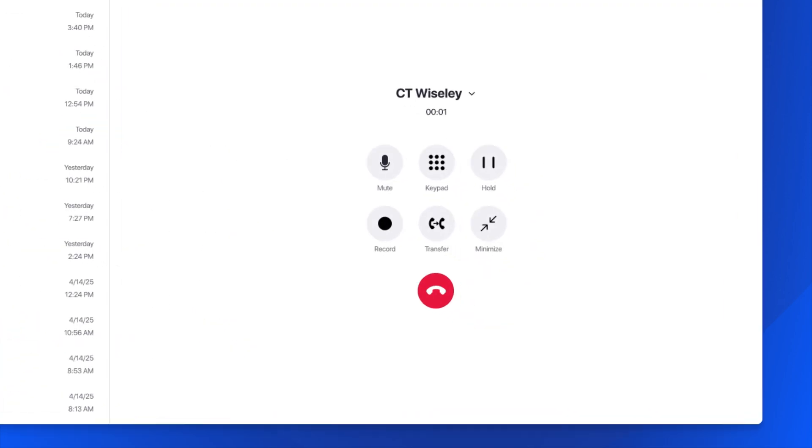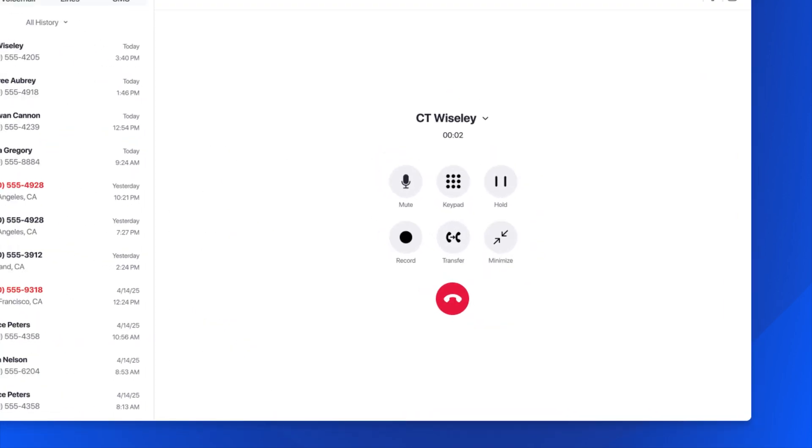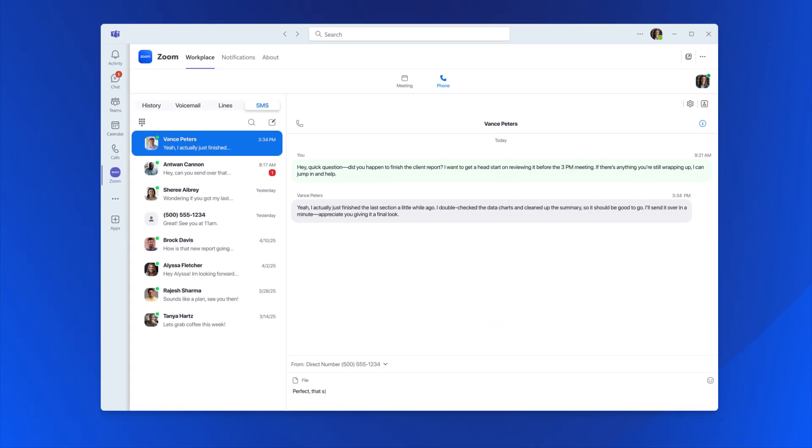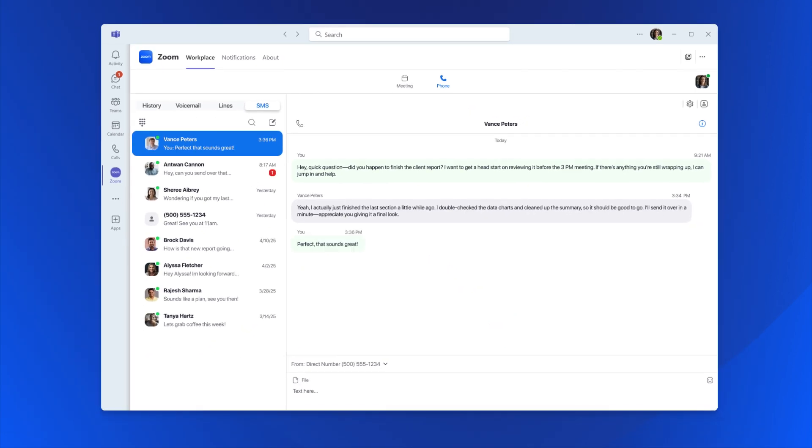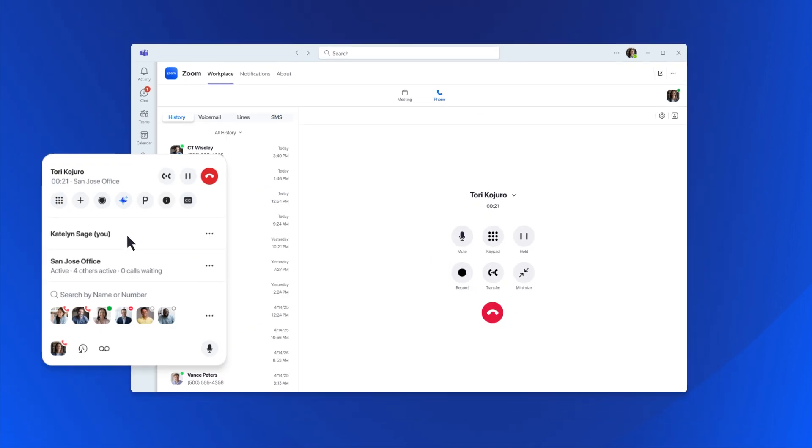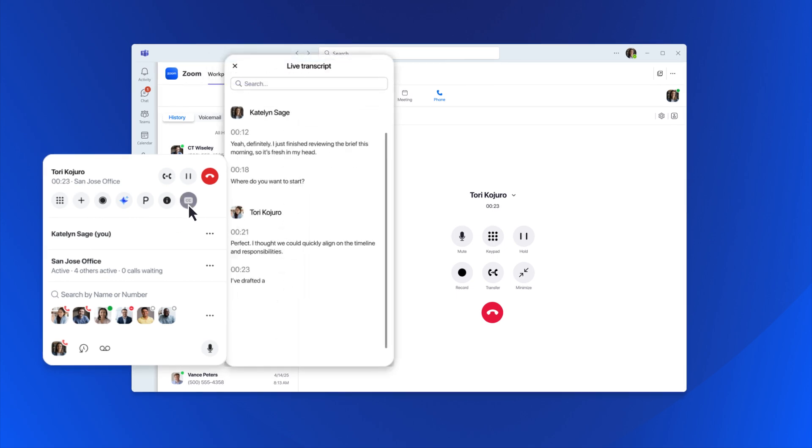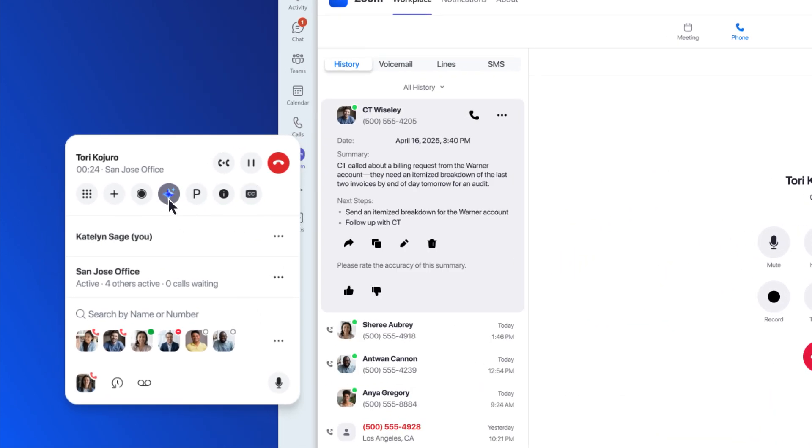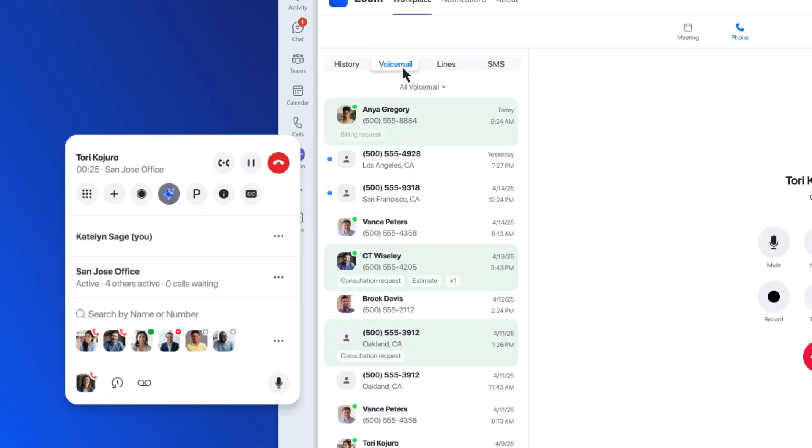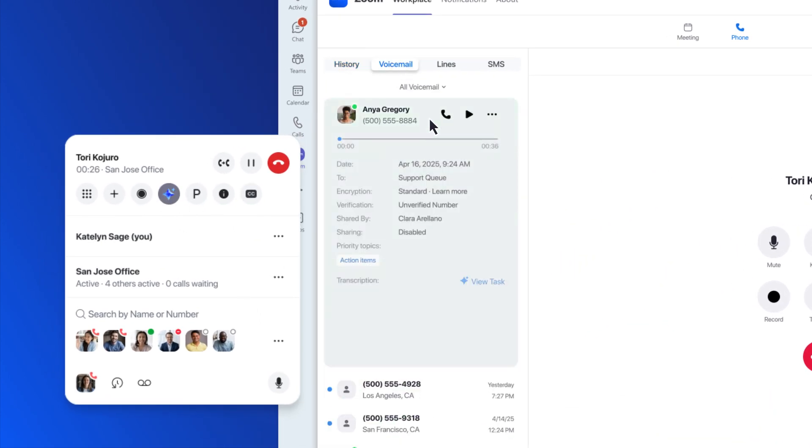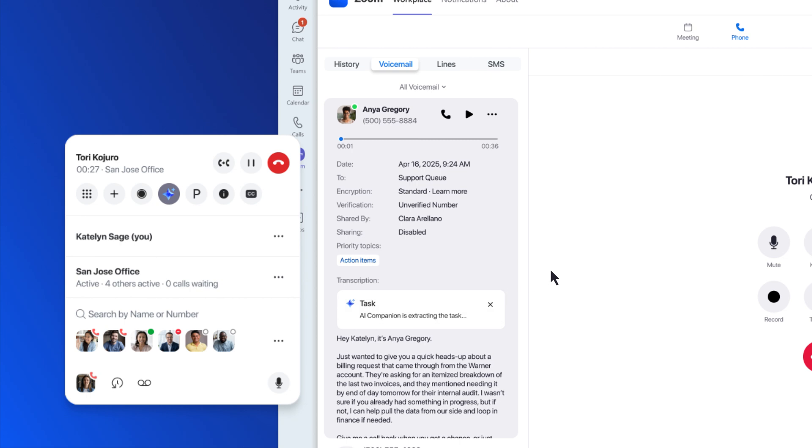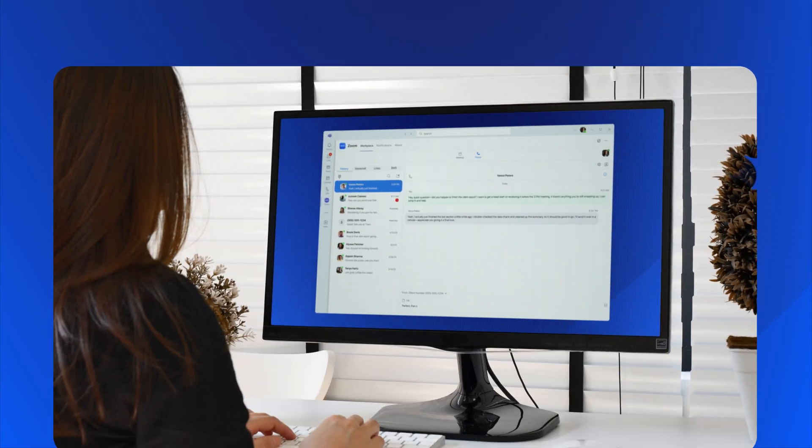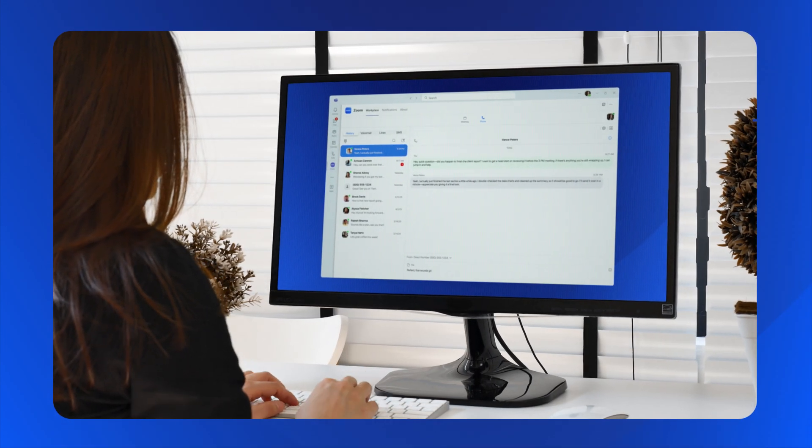Start a call from Teams, send SMS messages to anyone, and access Zoom AI companion capabilities like live call transcriptions, call summaries, next steps, and more. All from the Teams interface you're already using.